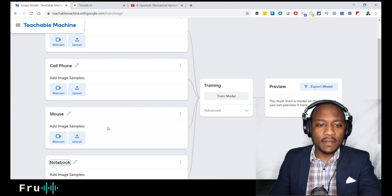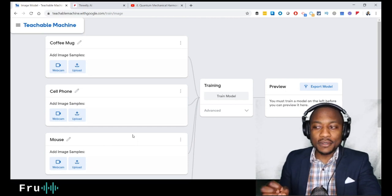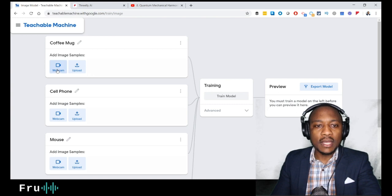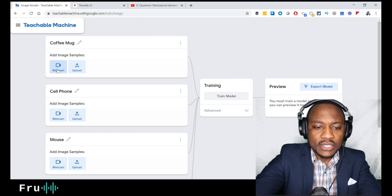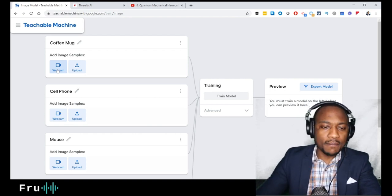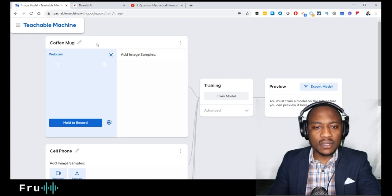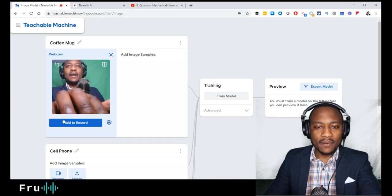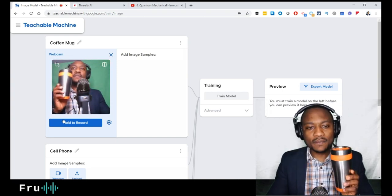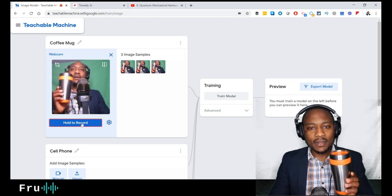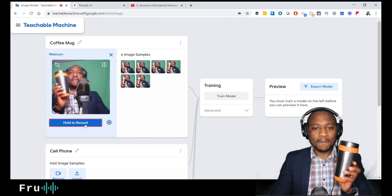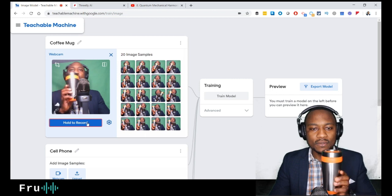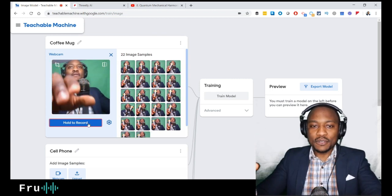Now we need to train the model with examples so it can know what a coffee mug looks like. I'll use the webcam option — if I had pictures I could upload those, but I'll record live. I click webcam, allow access, and then hold to record. I'm going to use different positions and record as many examples as I can — let's do at least 20. We've now recorded 22 images for the coffee mug.